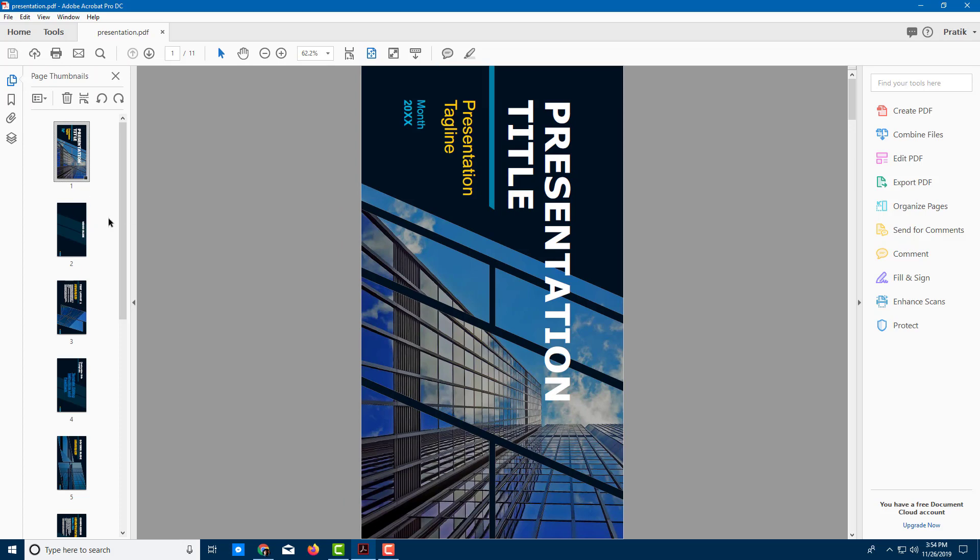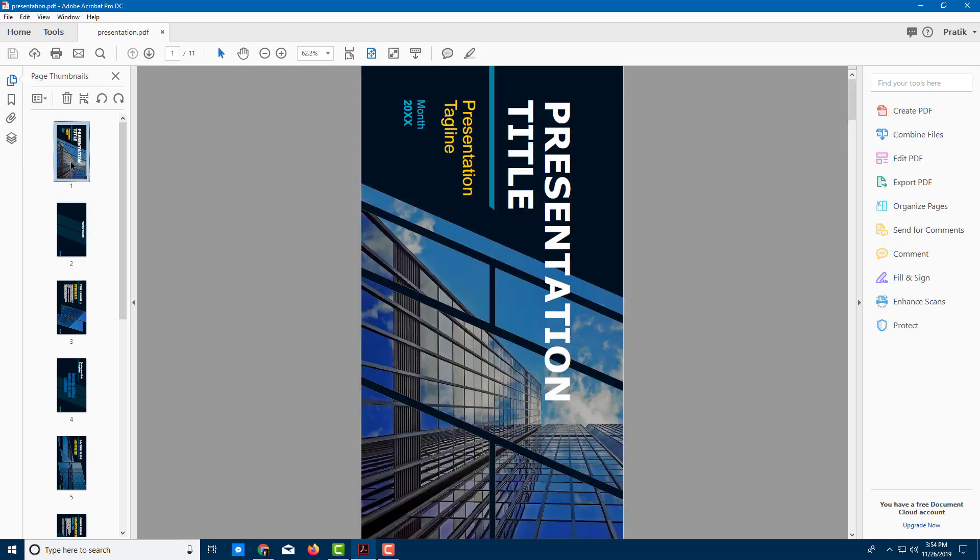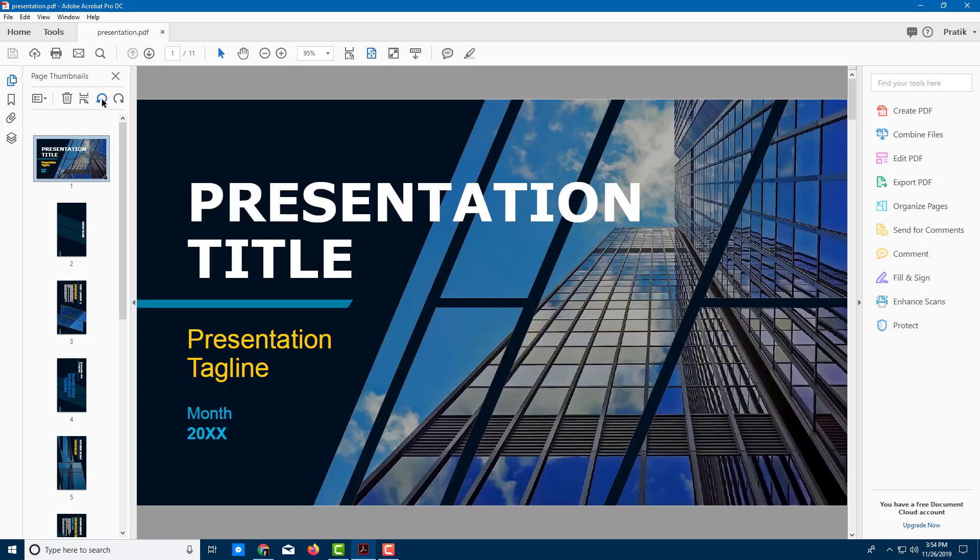If you want to rotate it, it's quite easy. Let's say I want to rotate this slide right here. I can simply go up over here and you can see that I have an option to rotate it counterclockwise or clockwise. I want to rotate this counterclockwise, so I'm going to click on rotate counterclockwise and there you go, it's rotated.